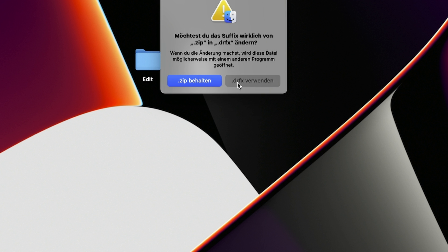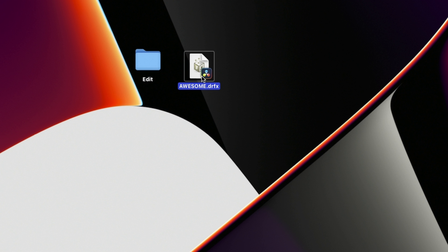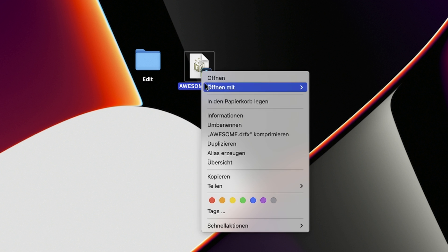And there, of course, you want to select use dot drfx. And right now we have a awesome dot drfx file that I would recommend to right click and duplicate.